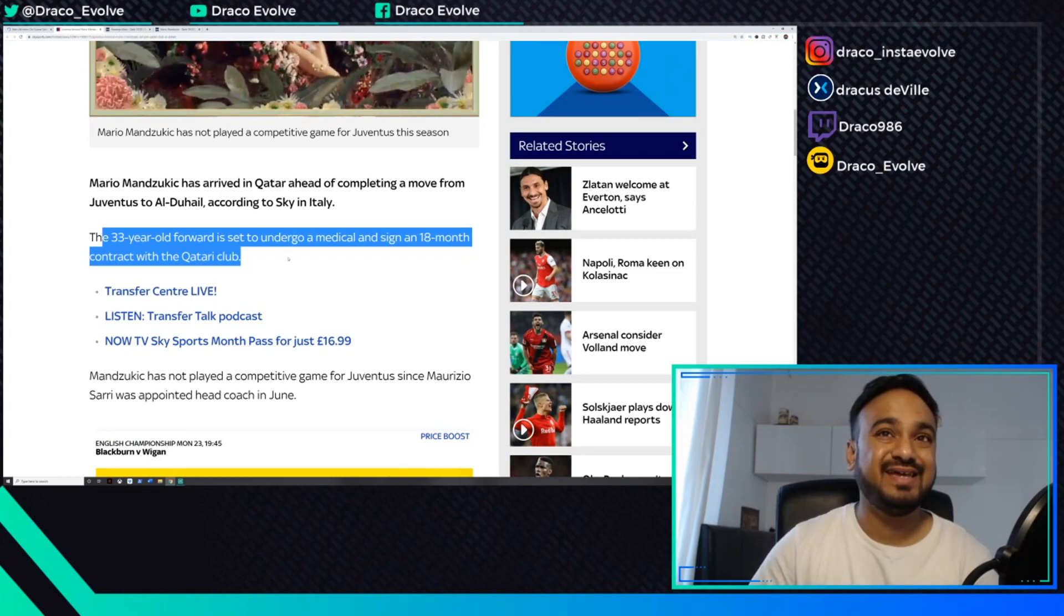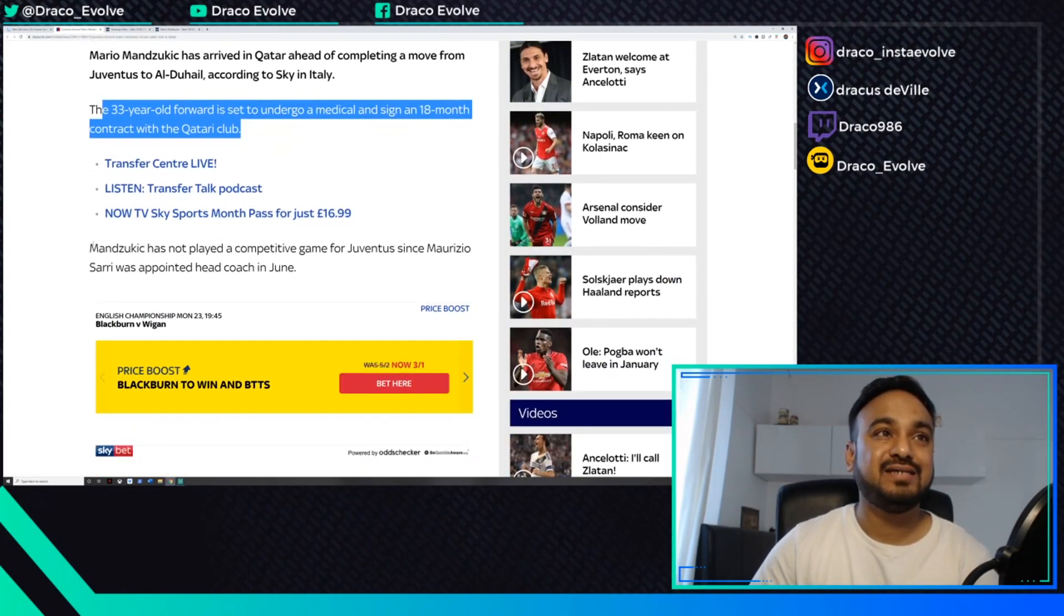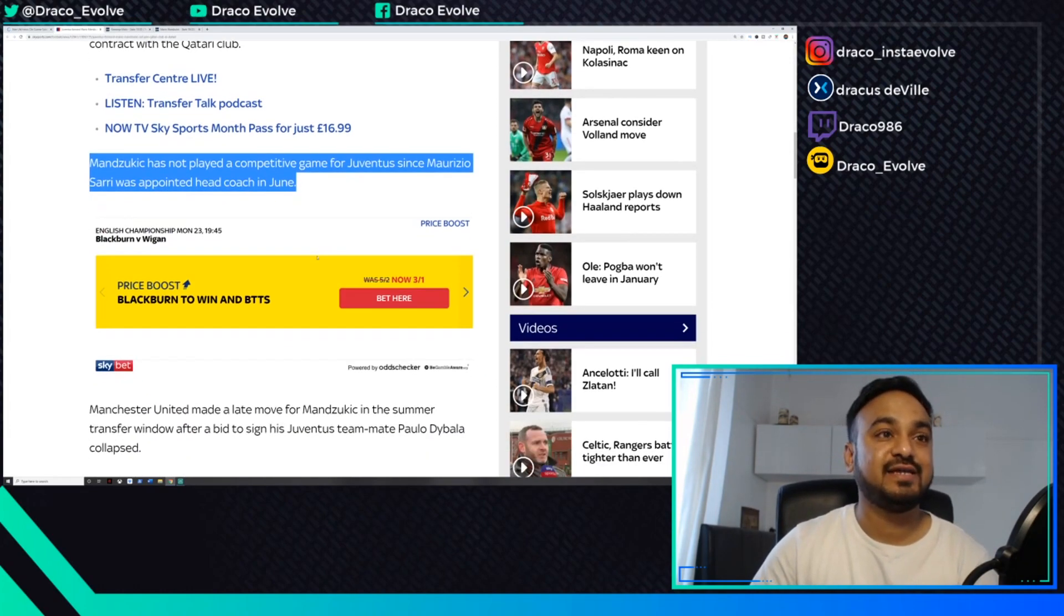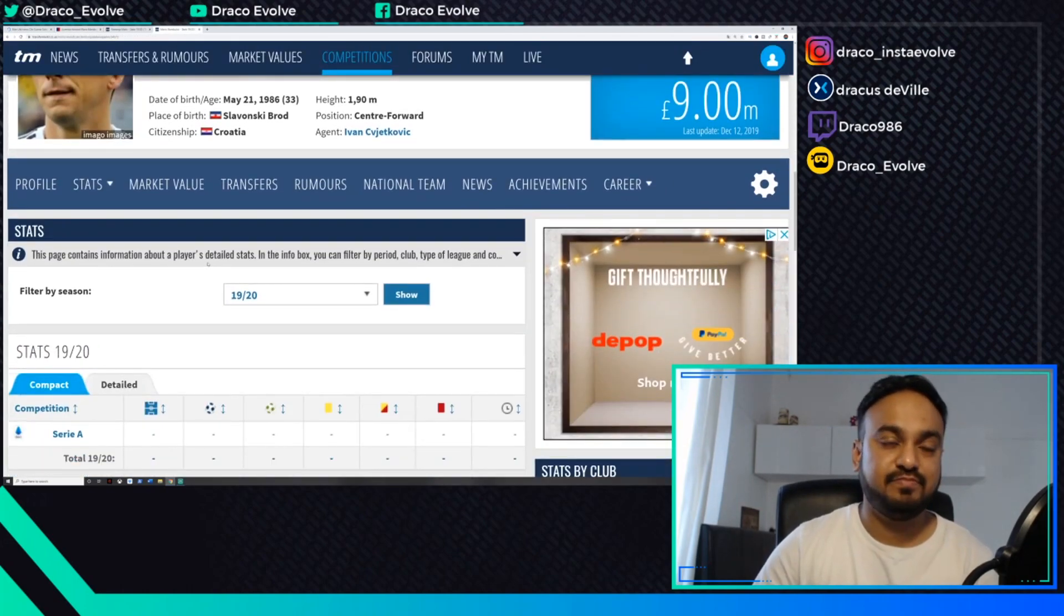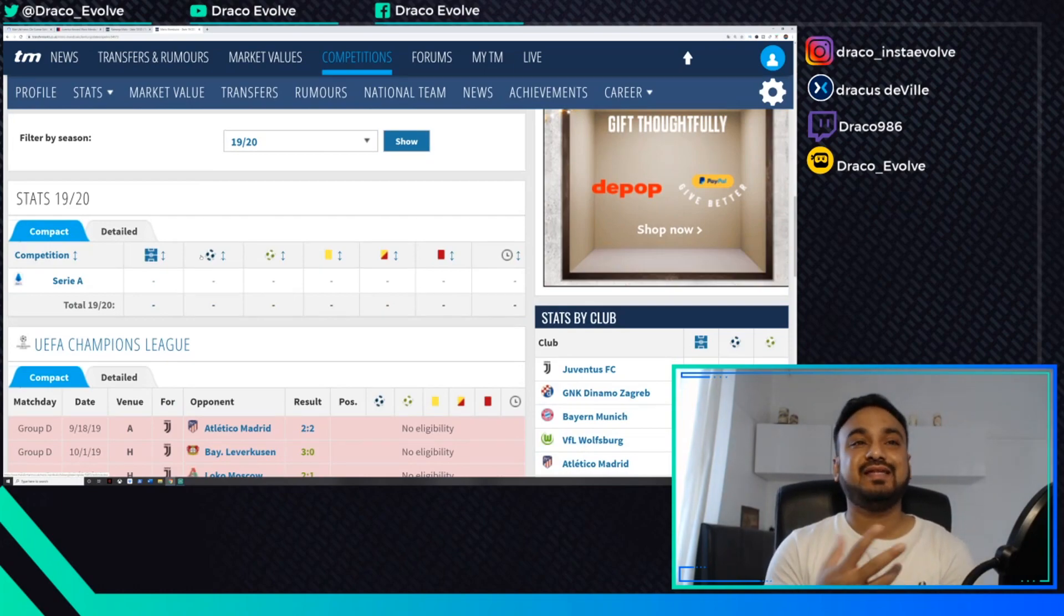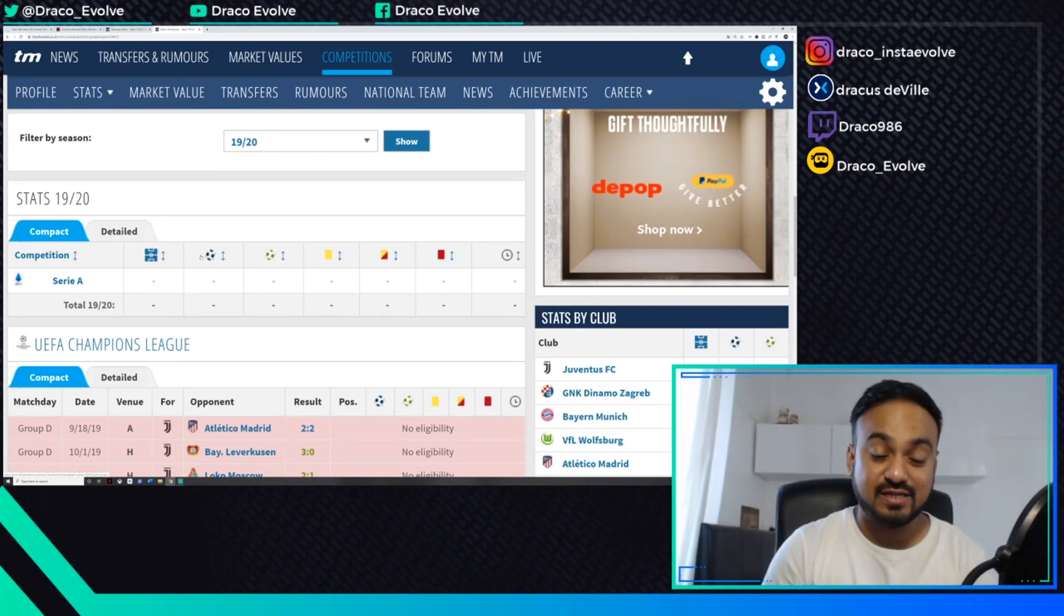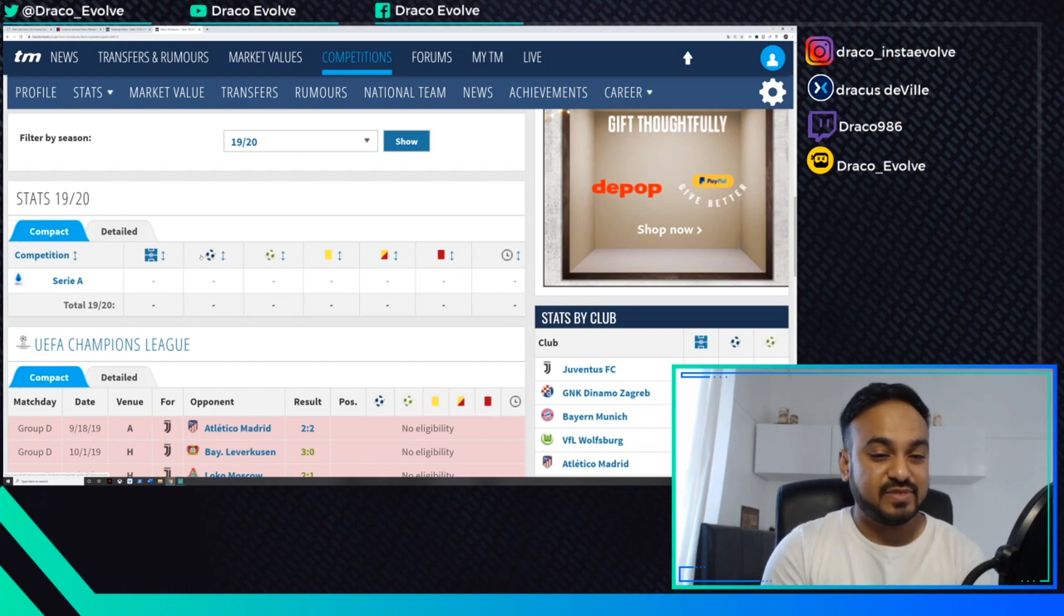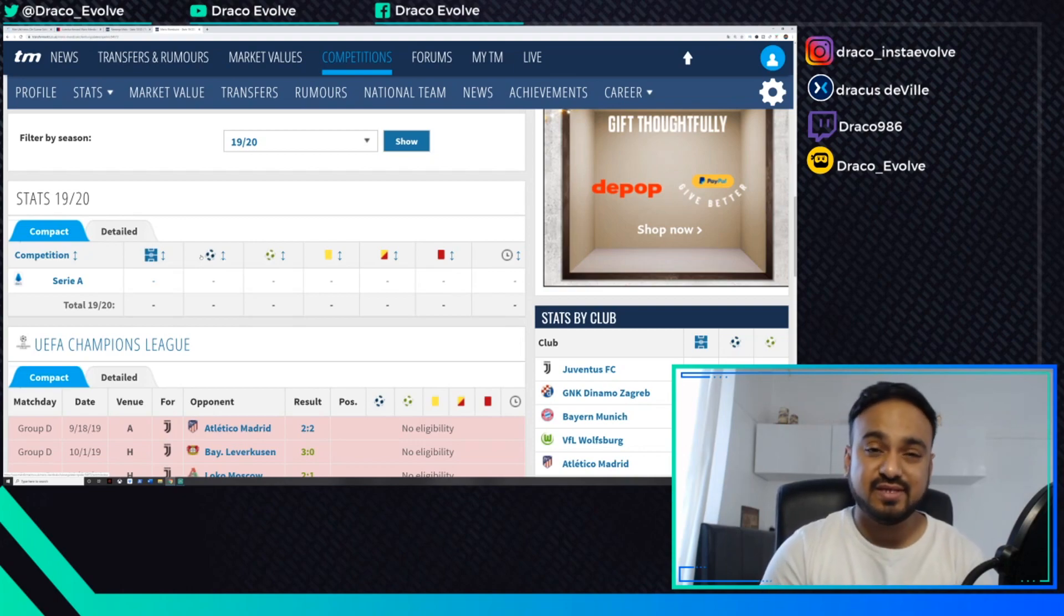According to Sky Italia, the 33-year-old forward is set to undergo a medical and sign an 18-month contract with the Qatari club. Mandzukic has not played in any competitive games for Juventus since Sarri was appointed head coach in June. He hasn't even appeared, and for us to be even linked to him is a bit of an offense to me personally.